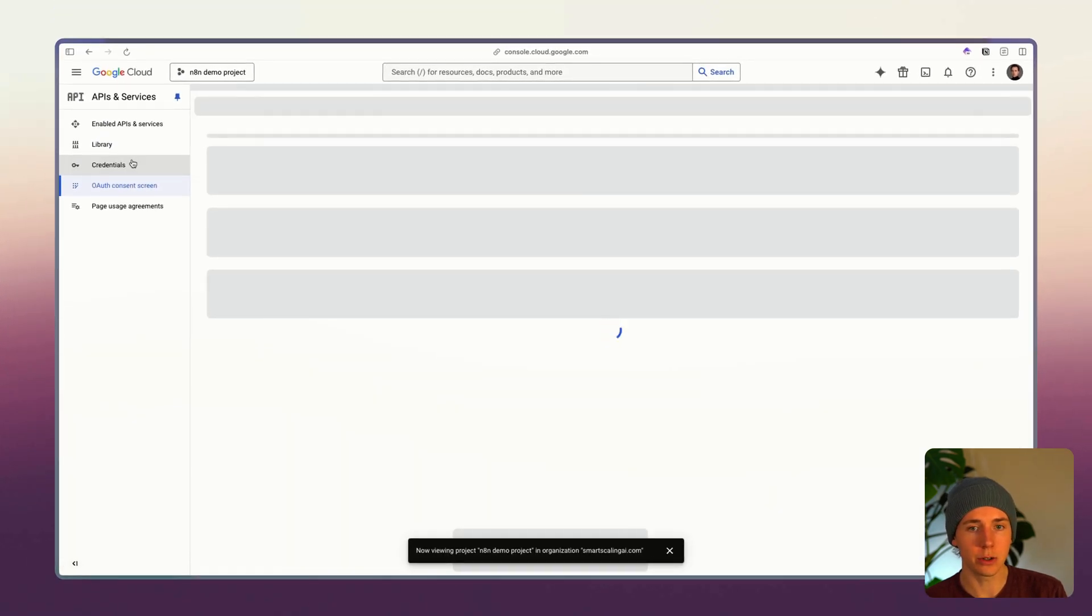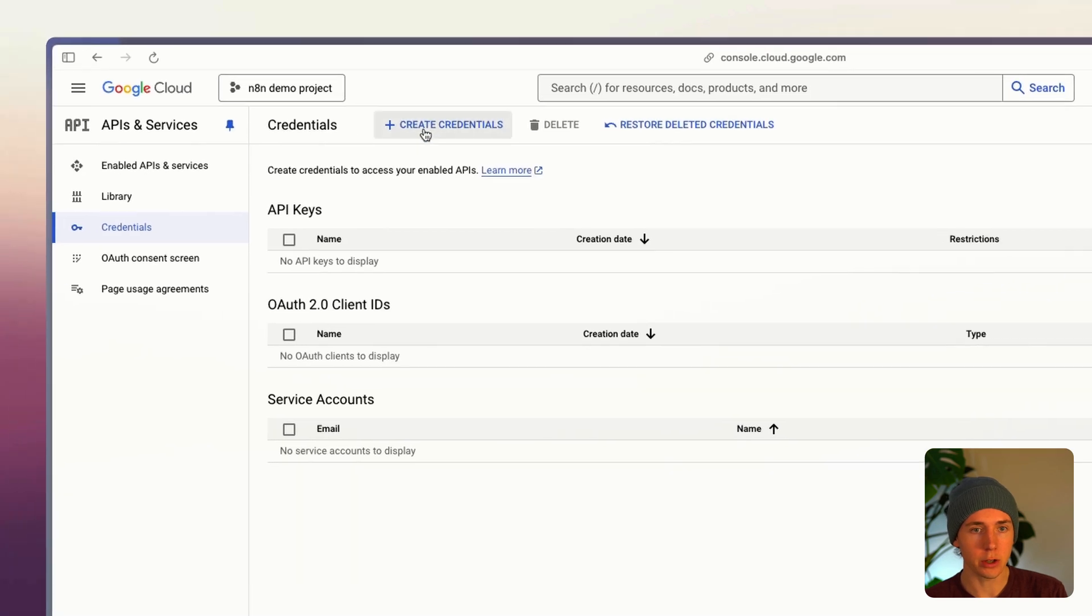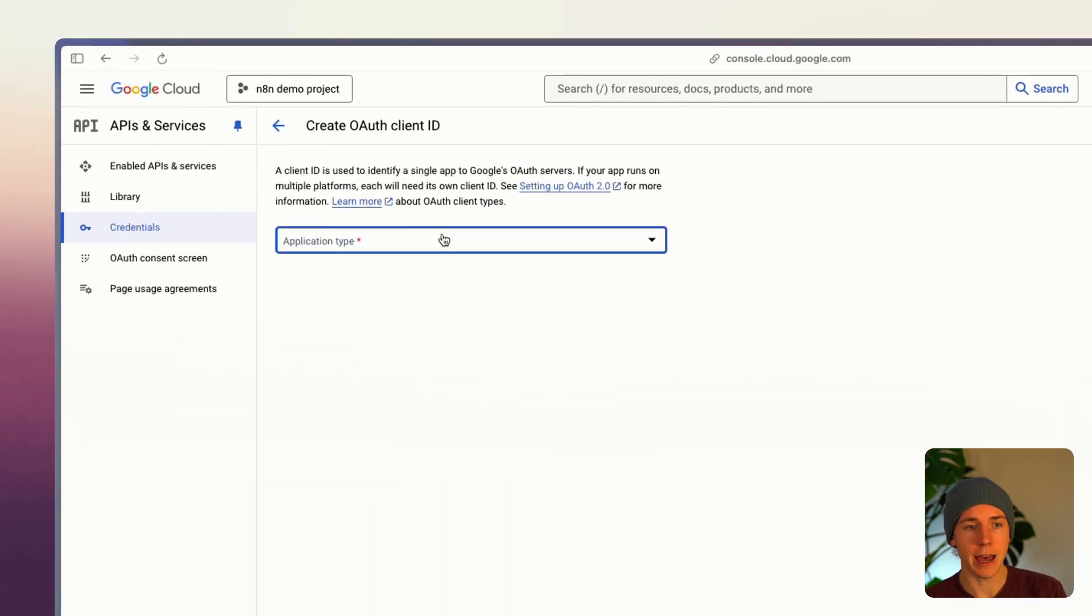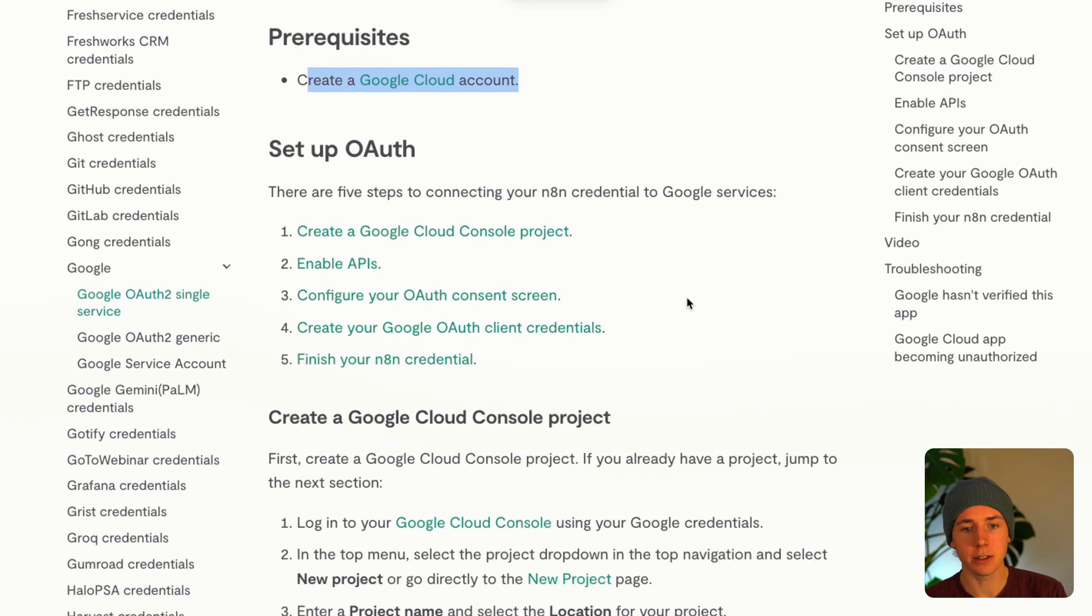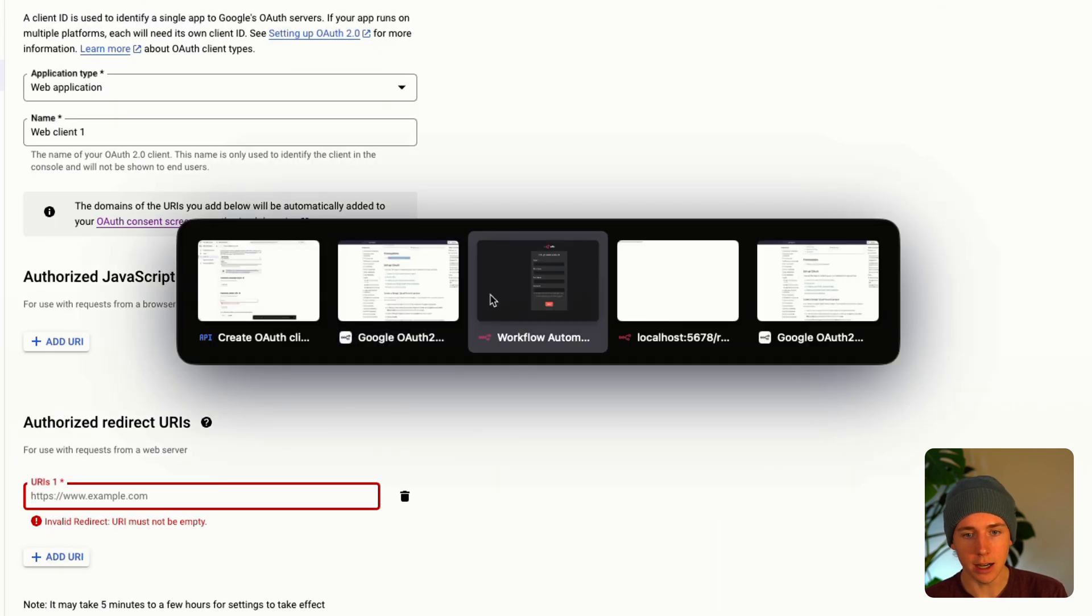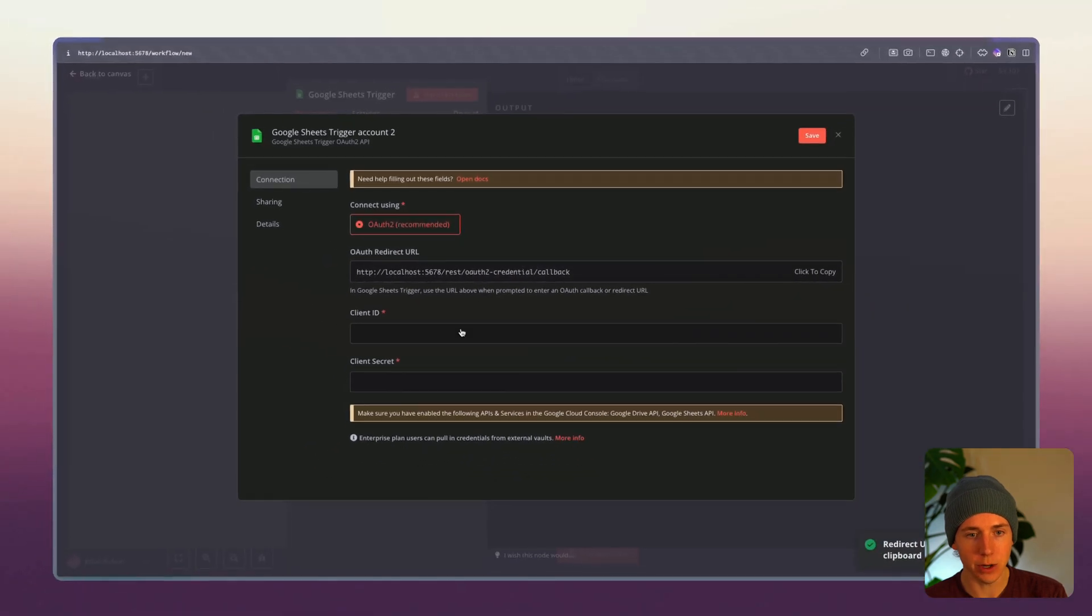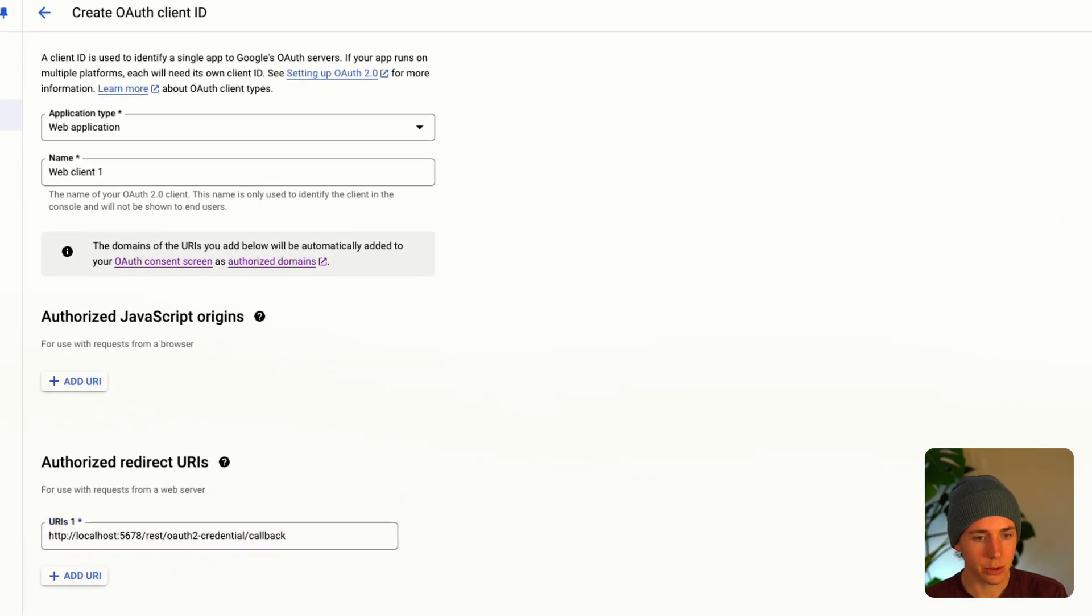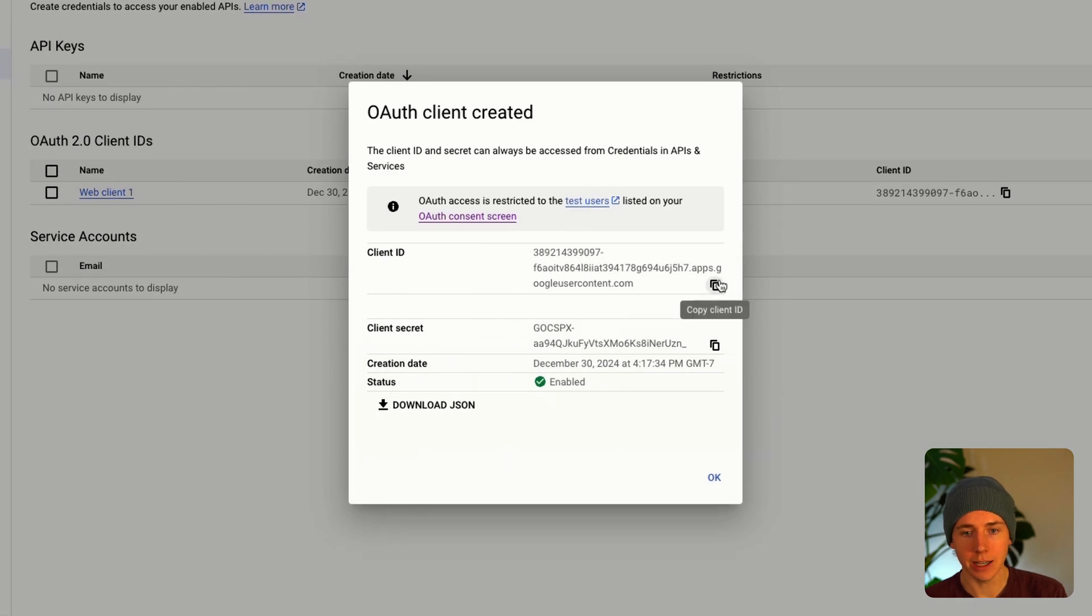Now we're gonna go over to this credentials screen, click create credentials OAuth client ID. Once we have that finished, go web application, add a redirect URL here. So we're gonna take this redirect URL, pop it in here, click create.